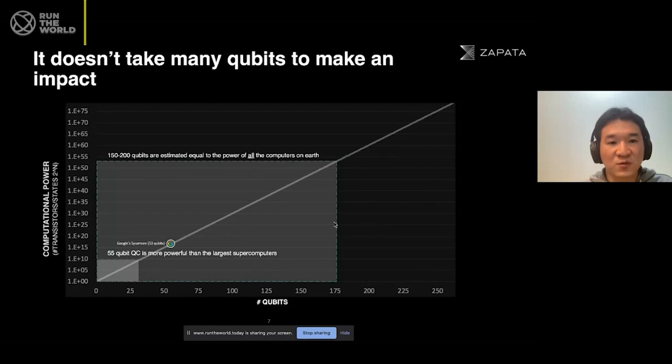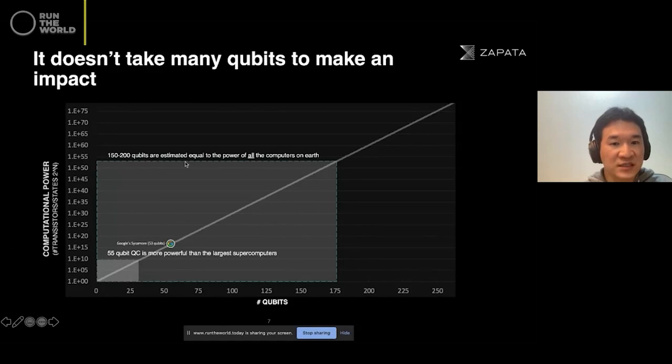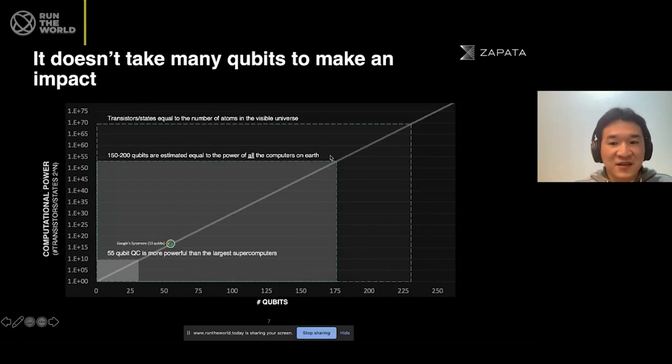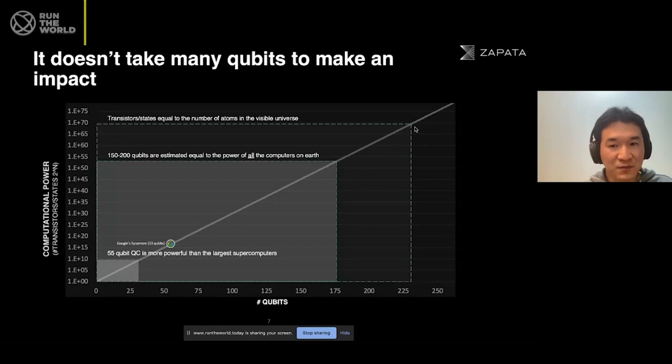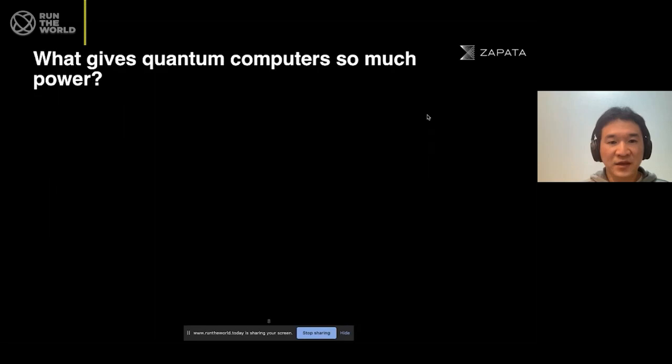We'll eventually hit a limit. A 150 to 200 qubit machine is estimated to equal the power of all the computers on Earth. And when it comes to about 200-some qubits, the transistor states equal the number of atoms in the visible universe. So basically this is coming to the limit of classical computers, and quantum computers will never be matched by classical computers' possibility after that.